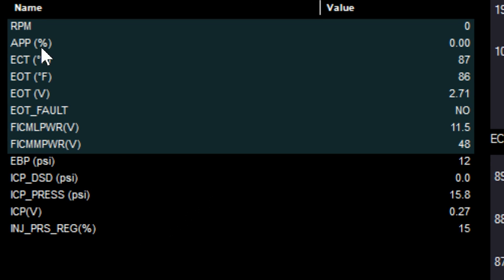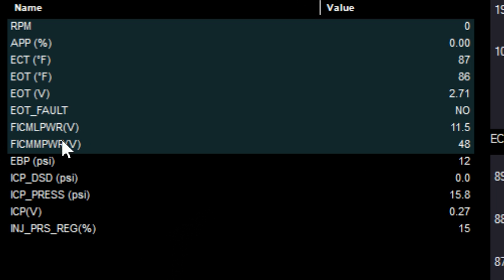What I have is RPM, APP signal - just in case it's in some weird mode showing 100% throttle; I don't think the diesels do a clear flood but just in case. Coolant temp, oil temp, oil temp voltage and the fault. Then the FICM power, the ML power, and the MM power. One of these is going to be around your battery voltage, one will be anywhere from 45 to 50 depending on which FICM model you have - typically you want to see around 48 unless you have an upgraded or aftermarket unit. Then we have engine back pressure, injection control pressure desired, actual pressure, voltage, and regulator percentage.